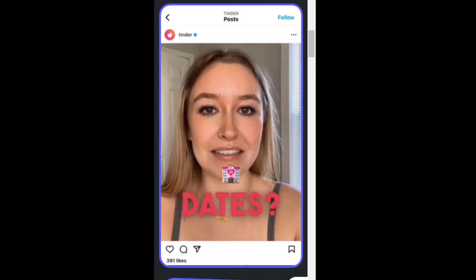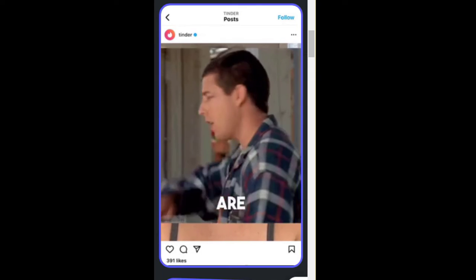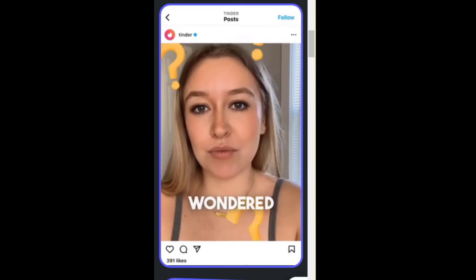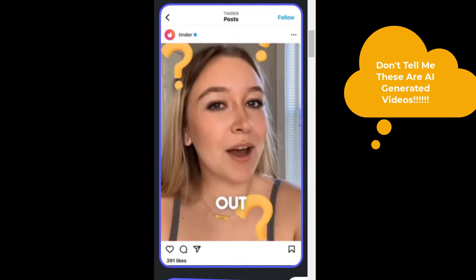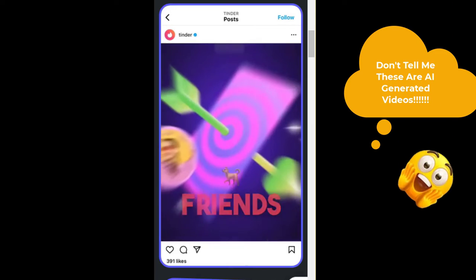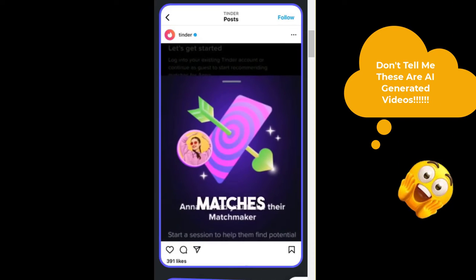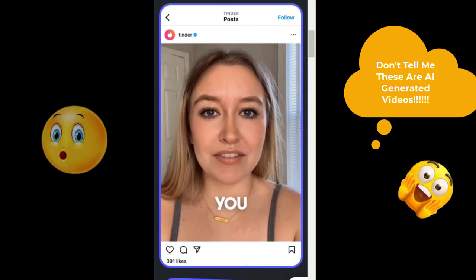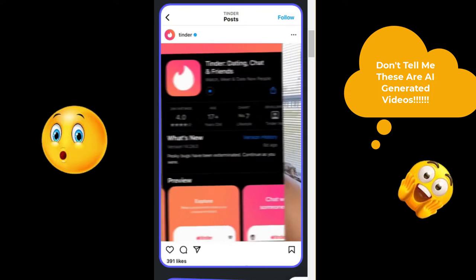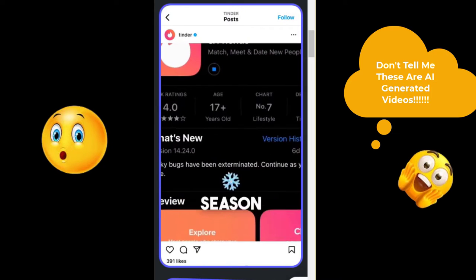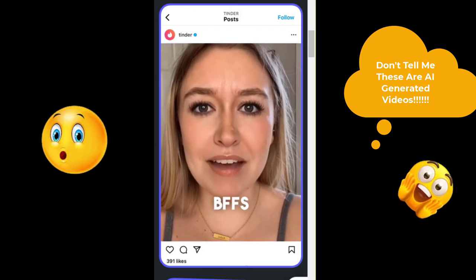Sick of the failed dates? Trust me, you are not alone. But have you ever wondered what you are missing out on? Tinder's new matchmaking feature lets your friends recommend matches for you, but in the end, you choose who your boo is going to be. So what are you still doing here? Download Tinder and start your matchmaking season with your BFFs.